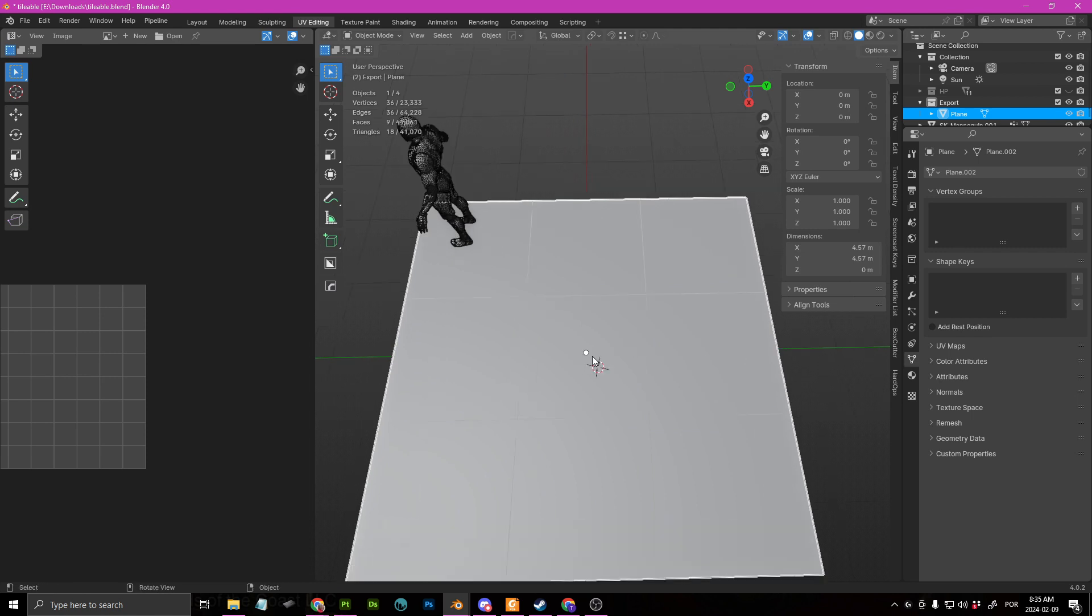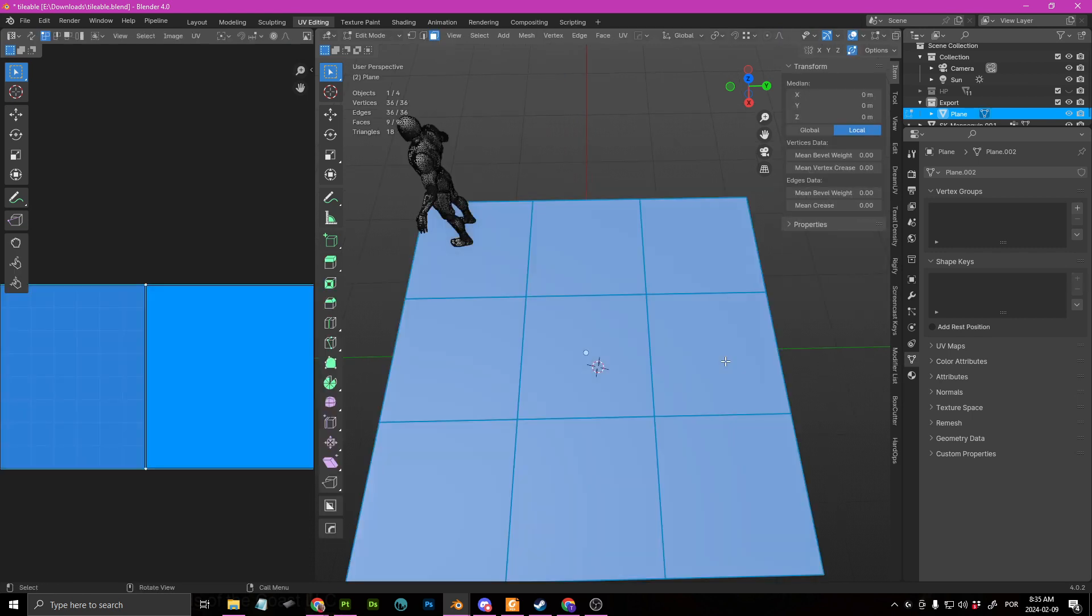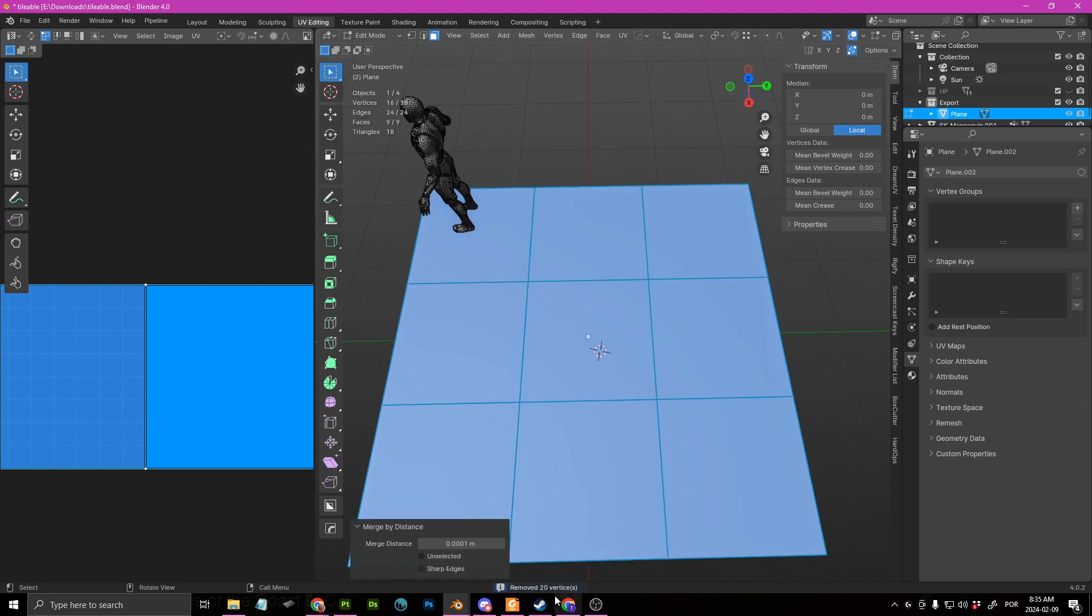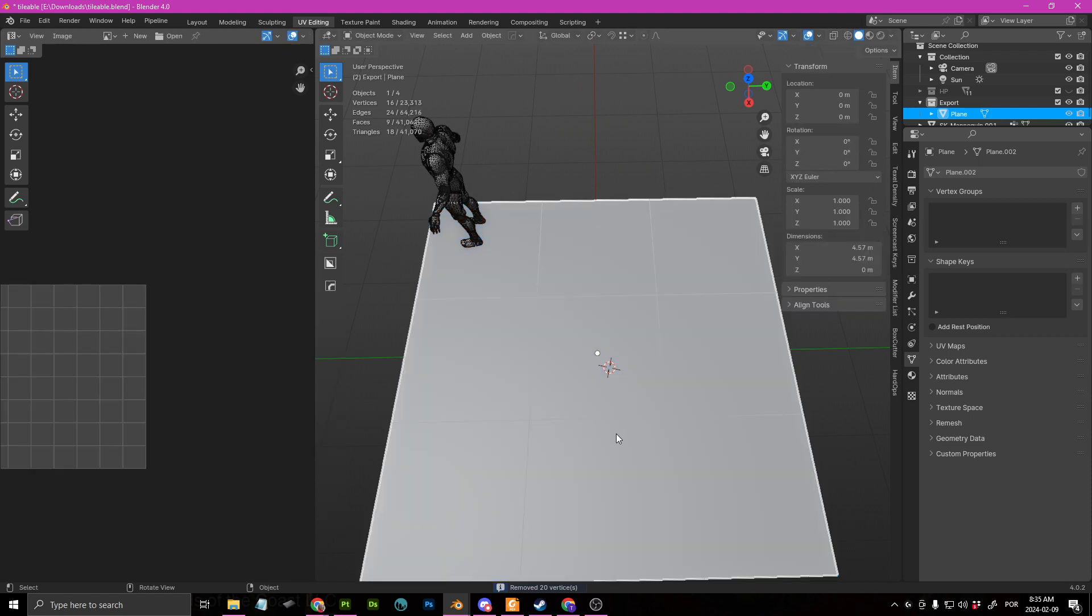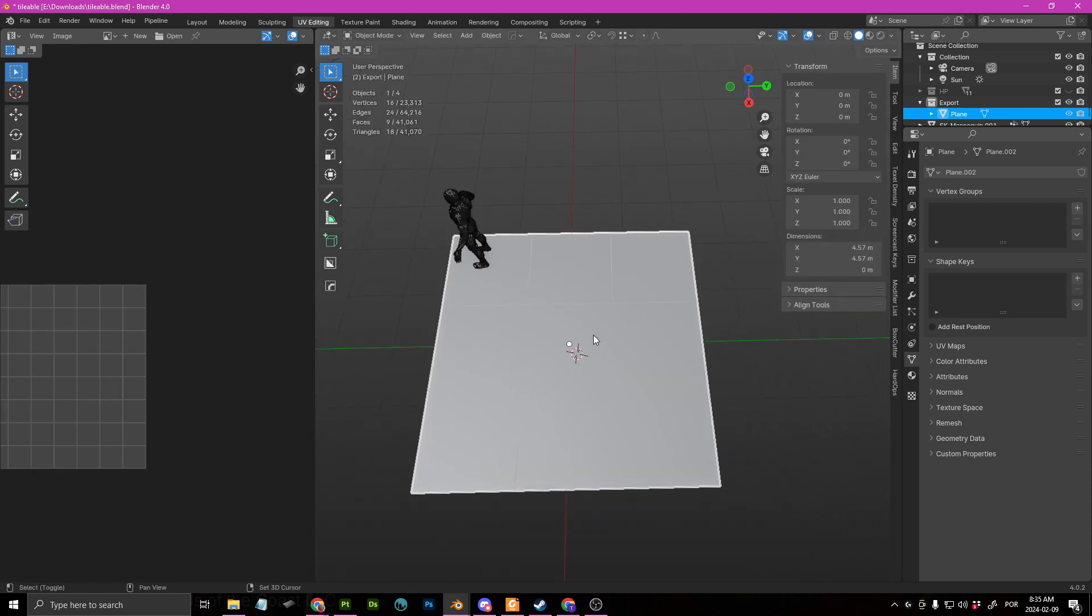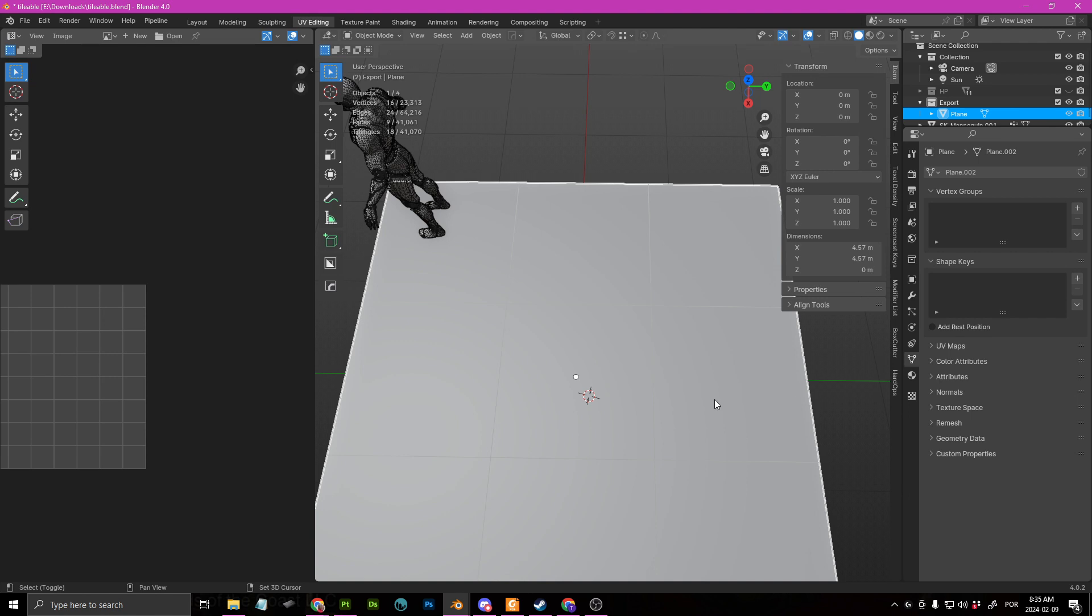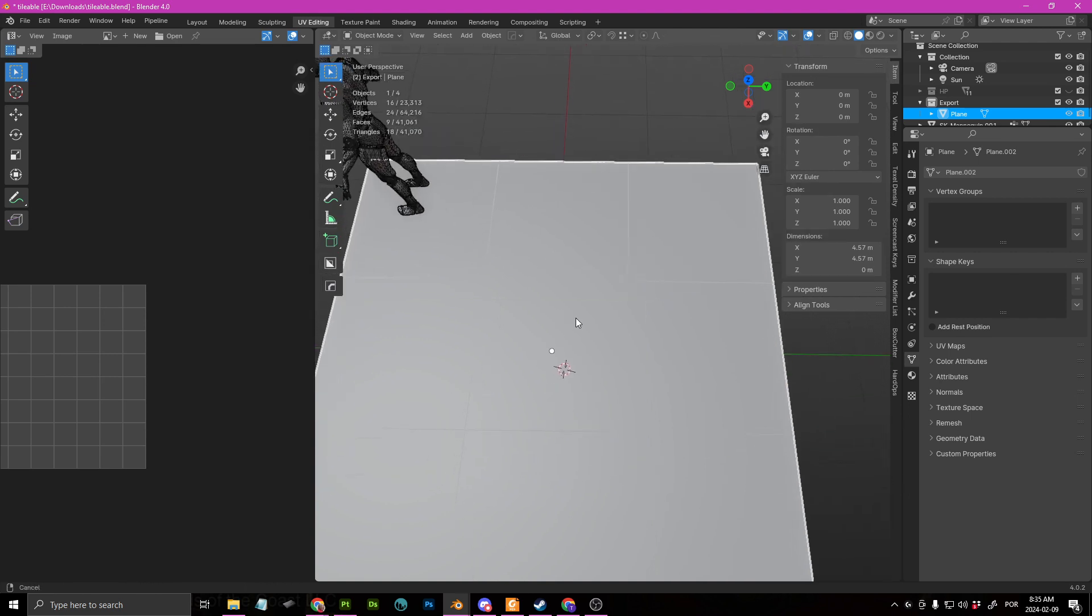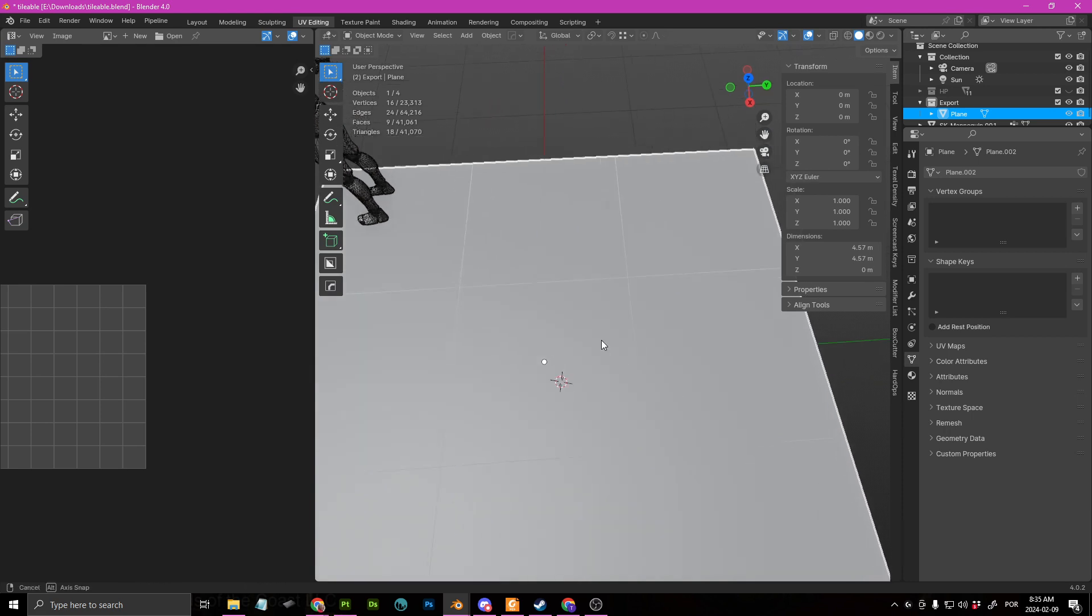And I want the pivot to be in the center and I'm just going to go here, press M and merge by distance. And it removed all of the vertices.